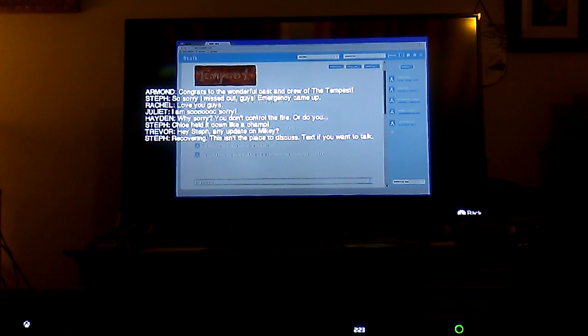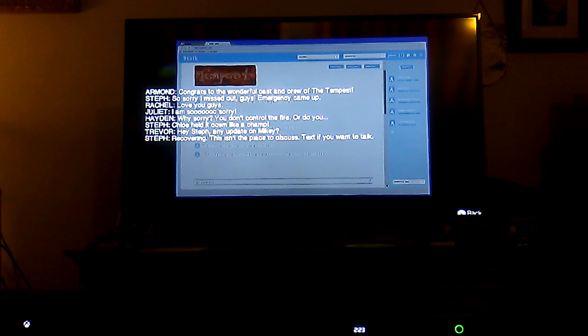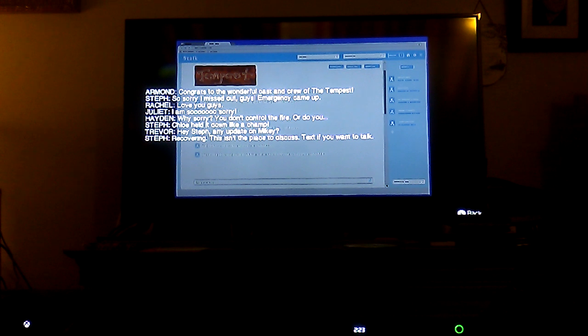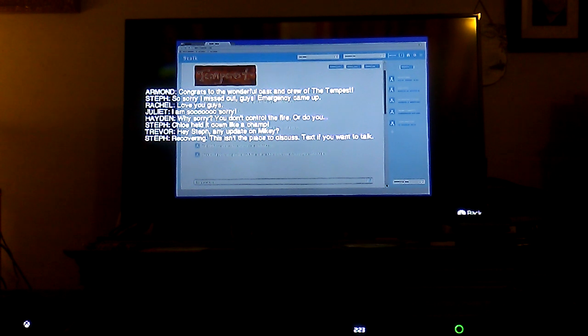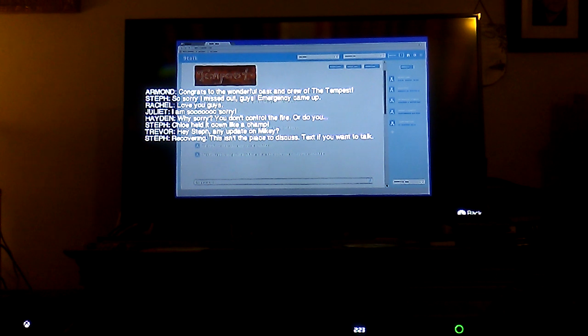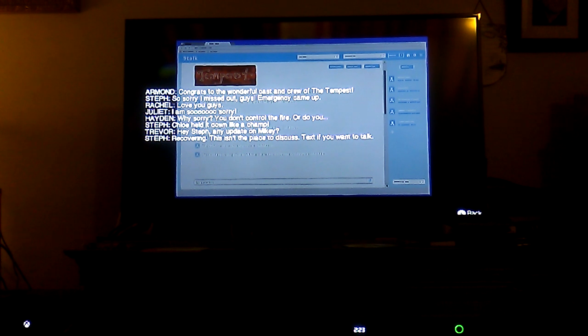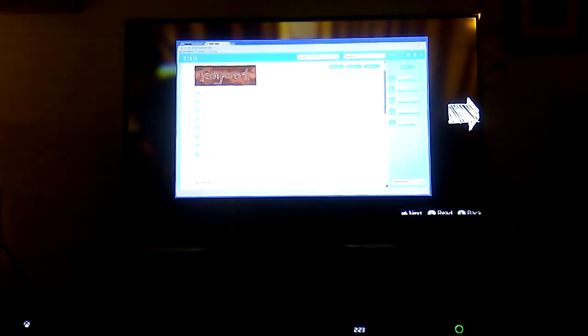Trevor: hey Steph, any update on Mikey? Last thing but certainly not least. Steph: recovering, this isn't the place to discuss, text if you want to talk. Okay.